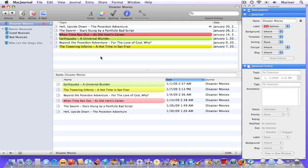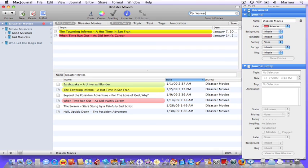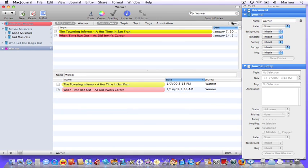Let's create a simple search smart journal. Go up to the spotlight area, and say we wanted to create a journal based on the movies that were made by Warner Brothers. So let's type in Warner, and as you can see, there are two entries. I can now create a smart journal by clicking my save button, and here you have the smart journal.